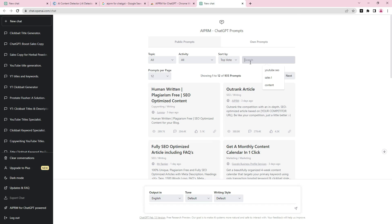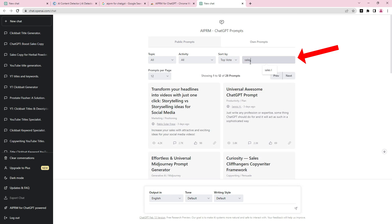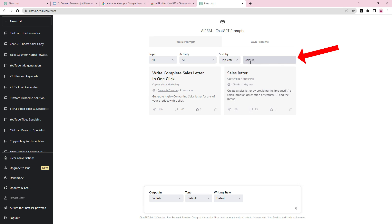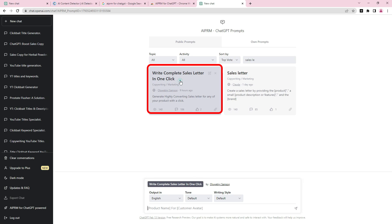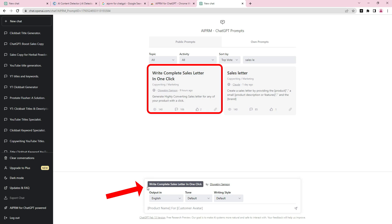All you have to do is in the search box, type in 'sales letter.' The first result is 'Write Complete Sales Letter in One Click' — just click on it. The moment you click on it, you will see the prompt become active down here: 'Write Complete Sales Letter in One Click.'